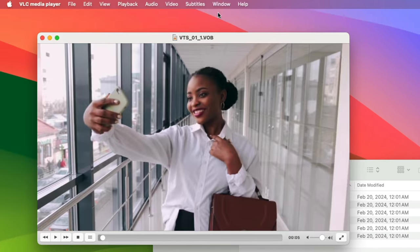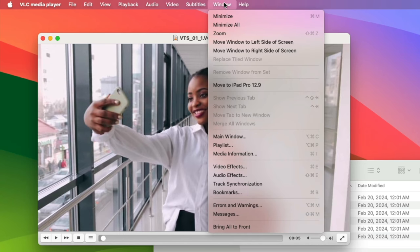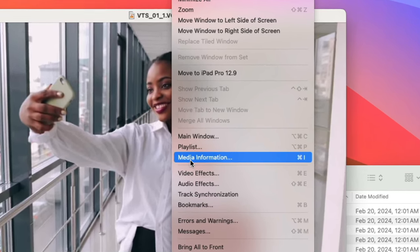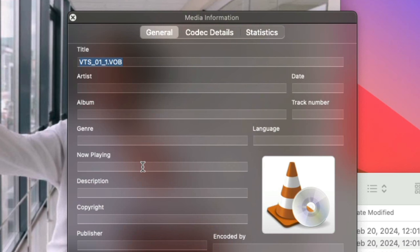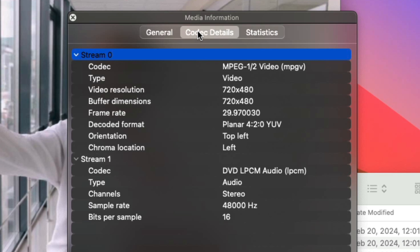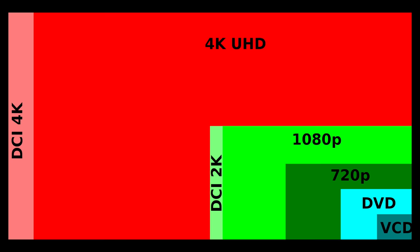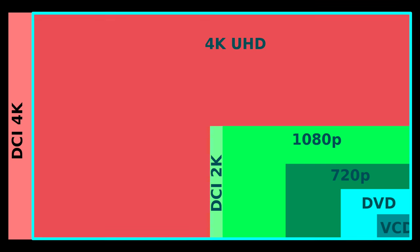In VLC, you can click Windows Media Information to see info about the file that's playing. Click the Codec Details tab and here you'll see the video resolution is 720 by 480. That's 480p or standard definition. The quality of the video has been reduced from 4K down to 480p.